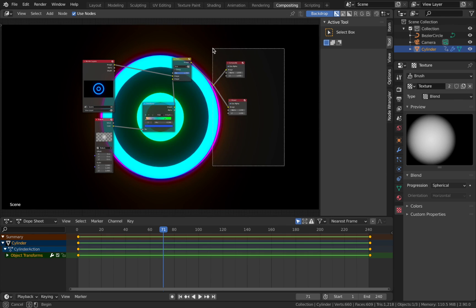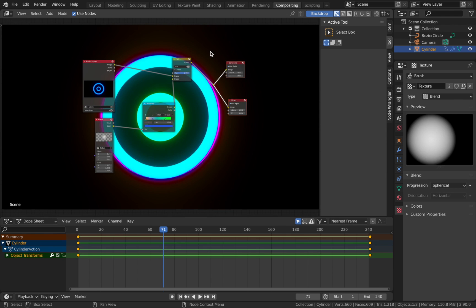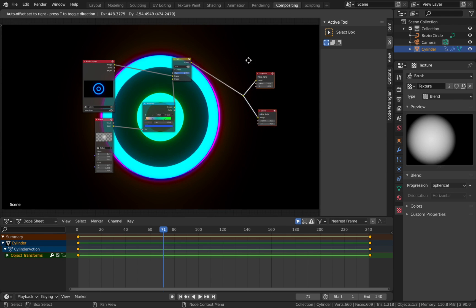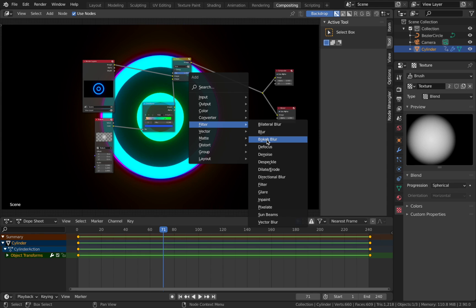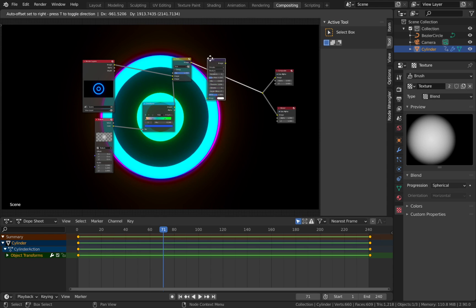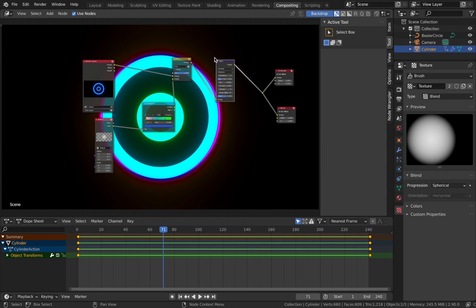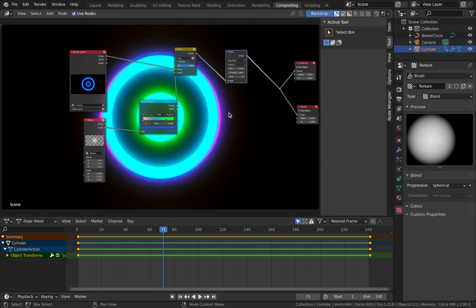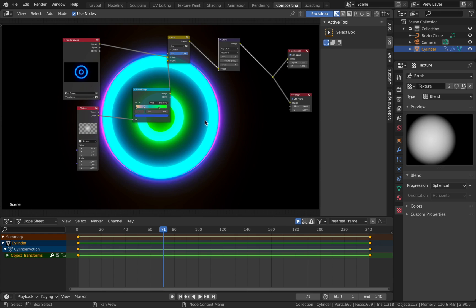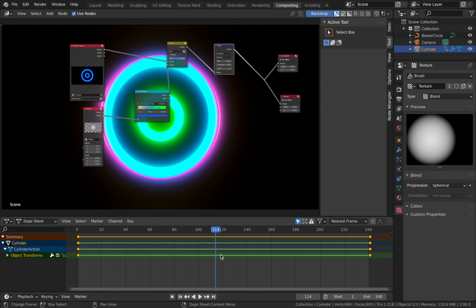Now add a bit of fog glow: hit Shift+A, add a filter, add a glare node after the hue node, and set it to fog glow. That gives a nice glow to the render. You can always render out different frames to see how the compositor looks on them - it can't preview in real time which is a bit annoying.